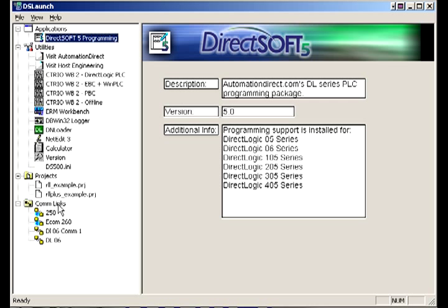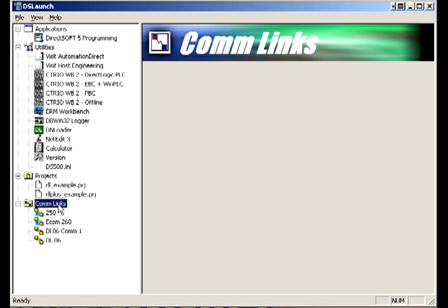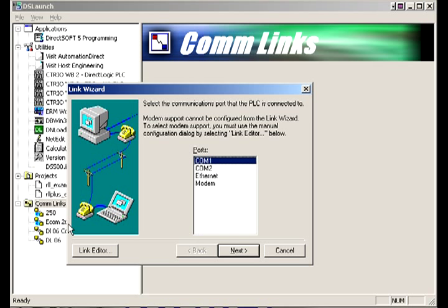The second thing is let's say I need to create a link and comm 1 and comm 2 on my computer are already tied up with some other devices. I need to use comm port 4. That's what I want to program my PLC with. Well you notice we're only getting 1 and 2 on here. What do I do if I need 3, 4, 5, 6, 7 or even 8? Because you can enable up to comm 8 with the INI file in DirectSoft.